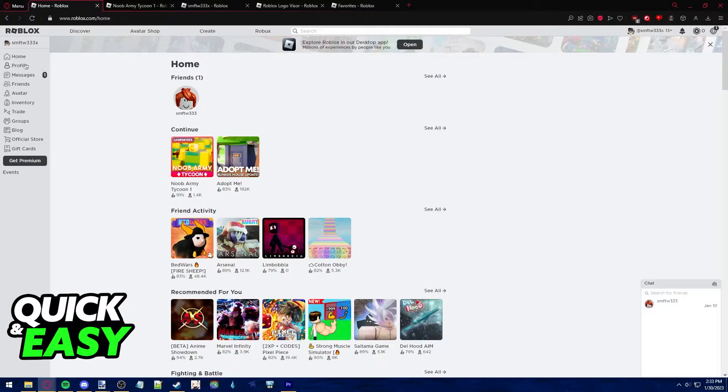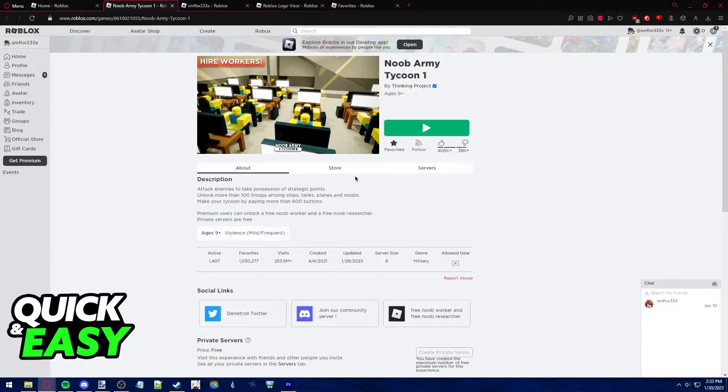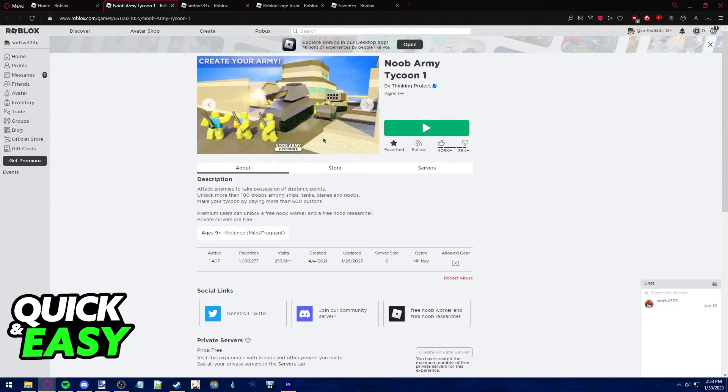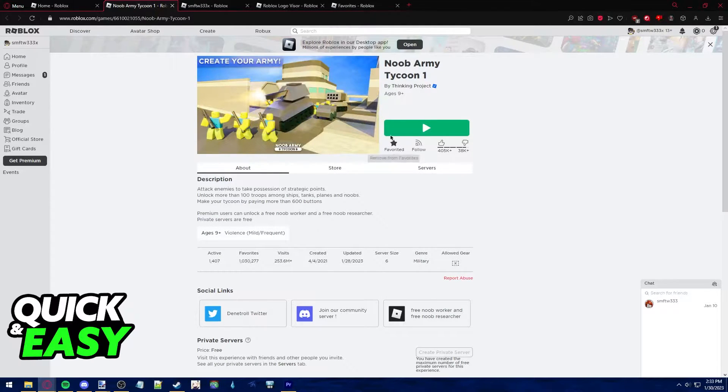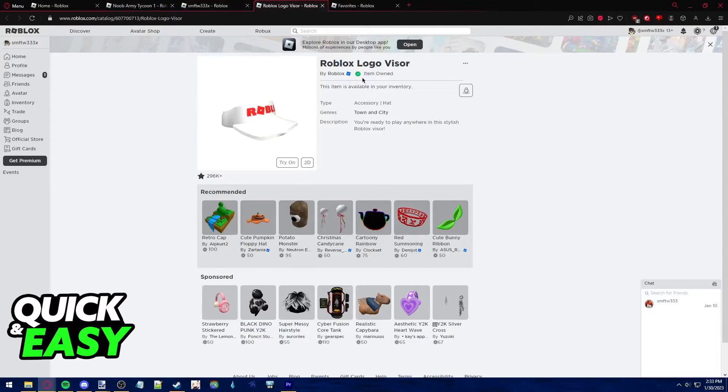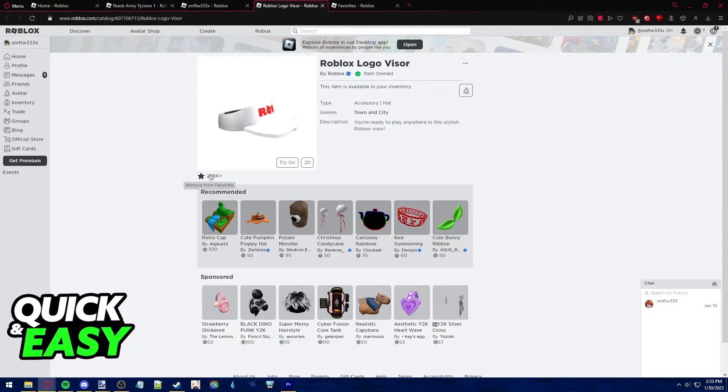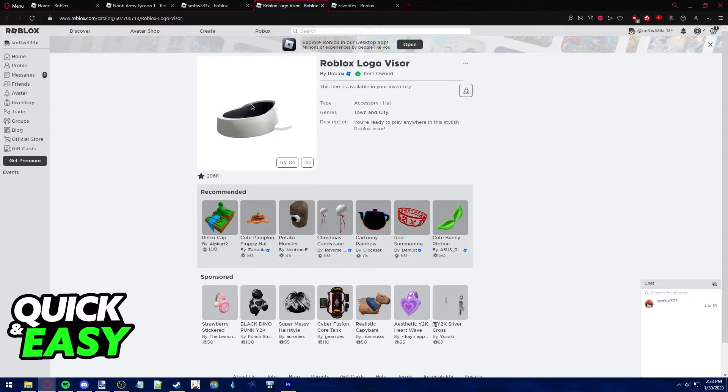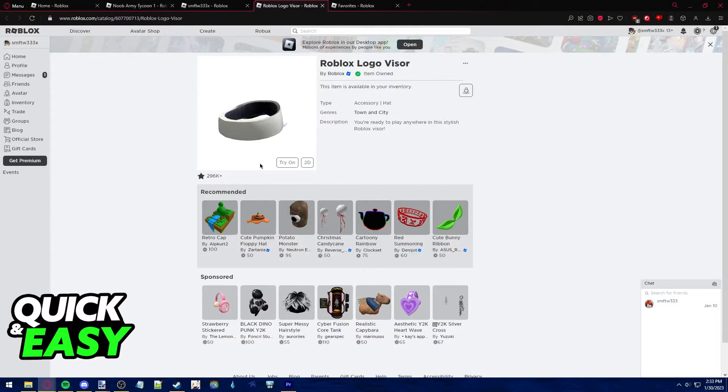As you know, you can favorite games by clicking on the star when you open up a game or experience below the play icon, and you can favorite items by opening up their page and clicking the star icon underneath the preview. This process is the same even if you're on mobile through the web browser.